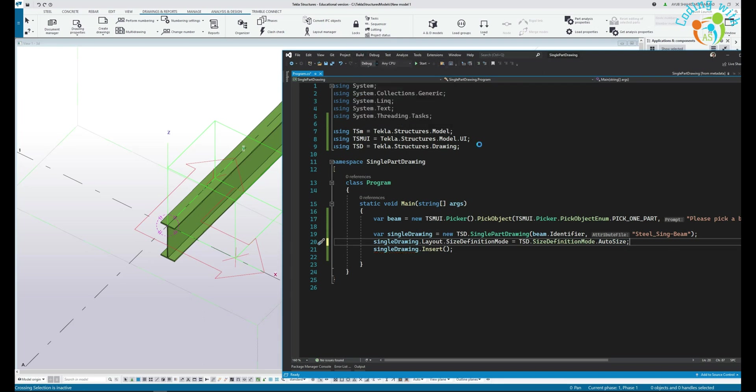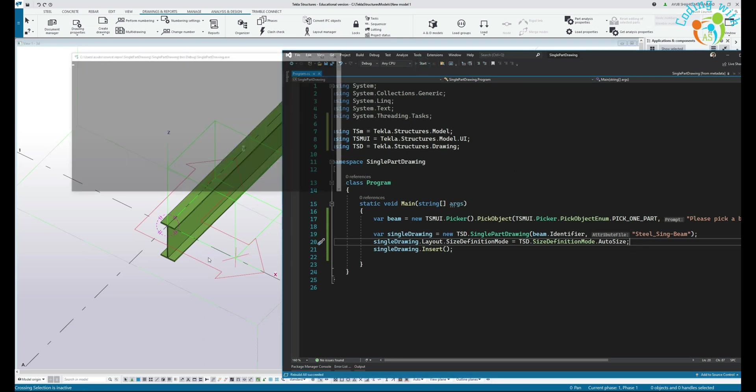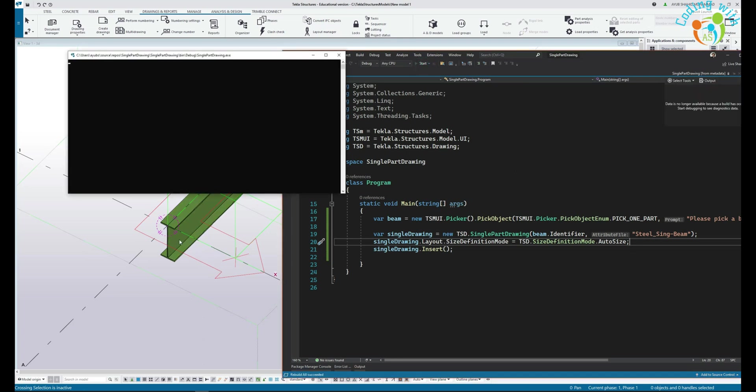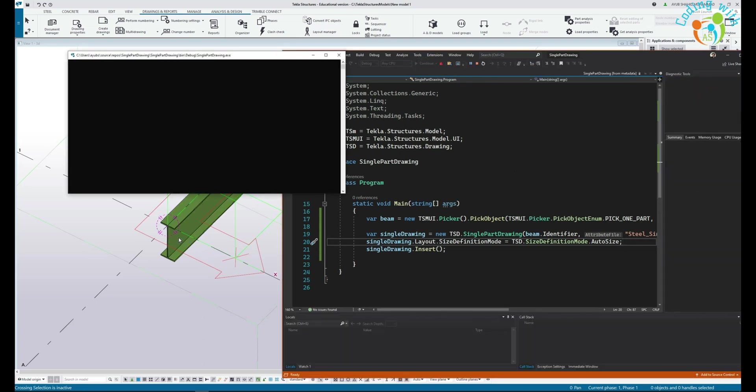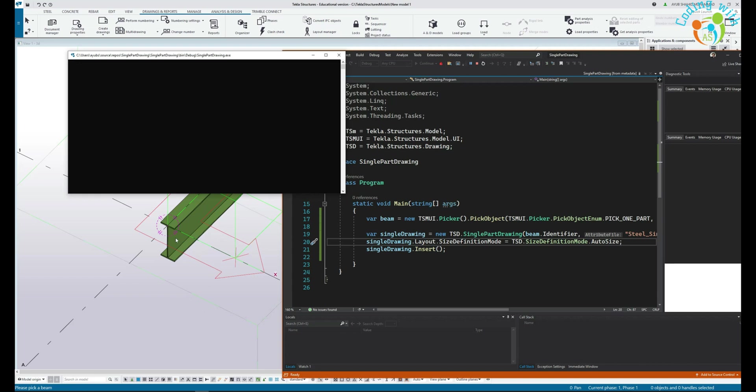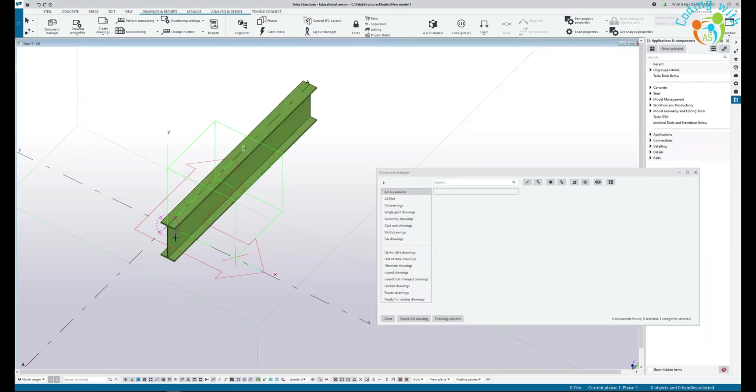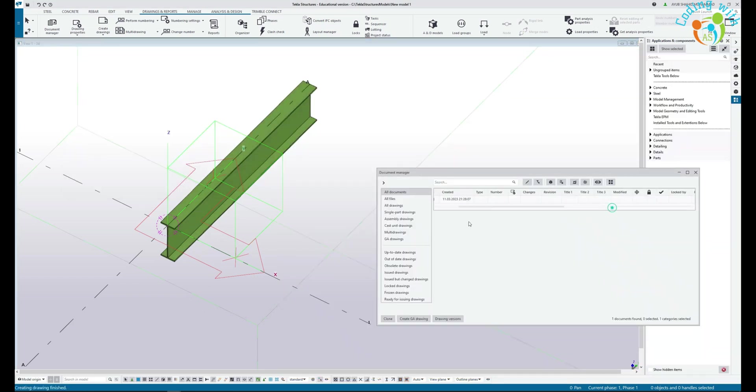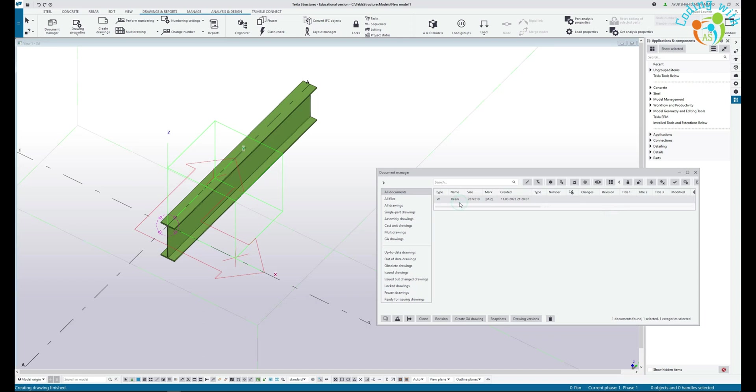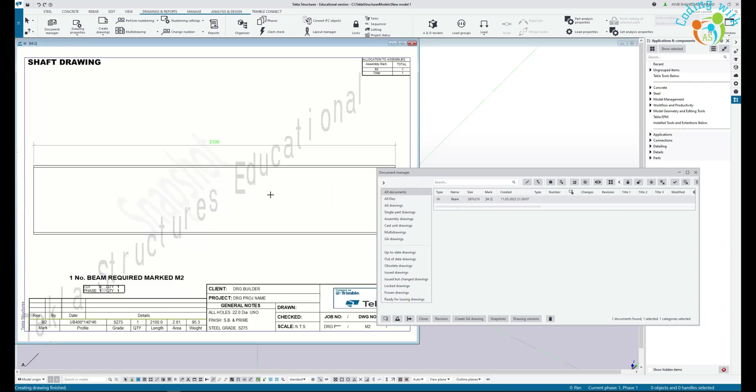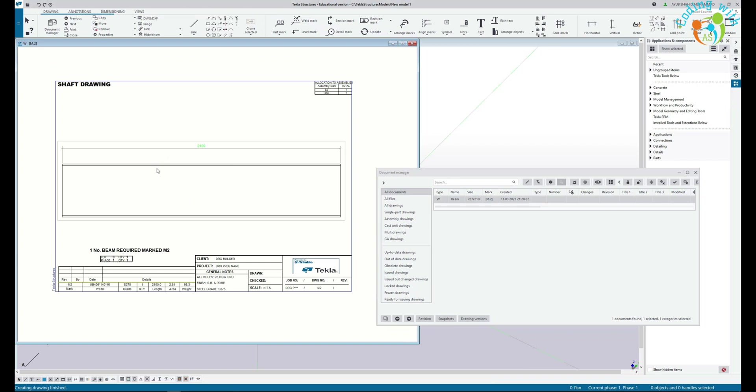Let's build our project, build it successfully, run the project. Pick beam. Here we go. Very easy, simple way to create a drawing in Tekla.